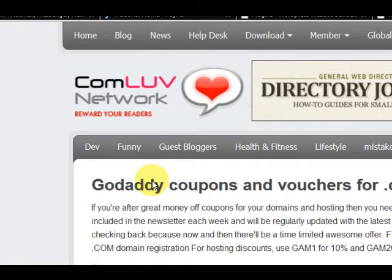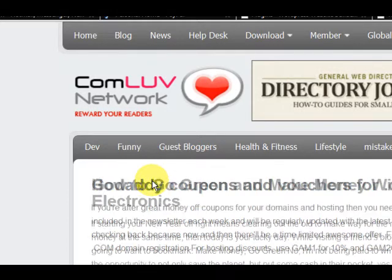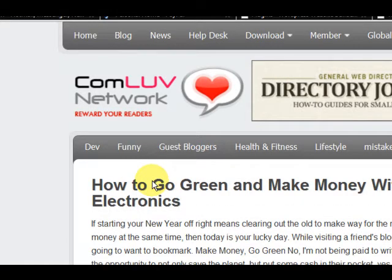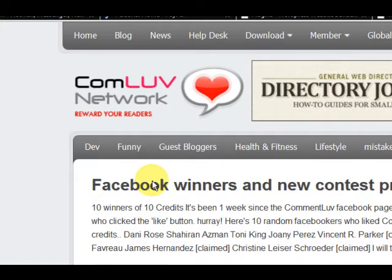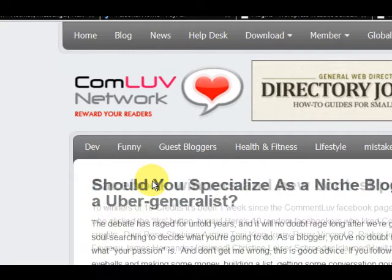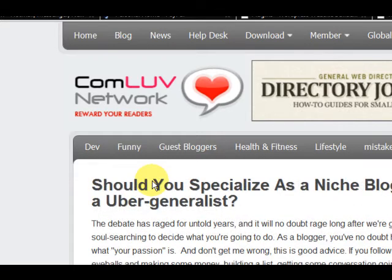Hi guys, my name is Mitz and I am going to show you the benefits — just a few benefits — of why you should have the Comment Love plugin installed on your WordPress website.